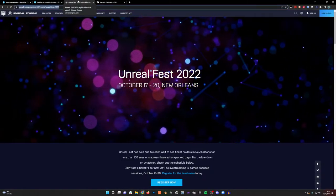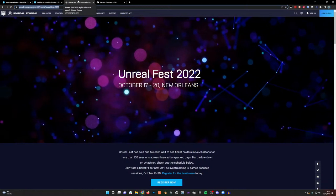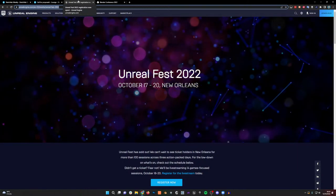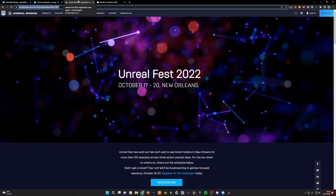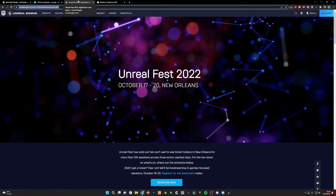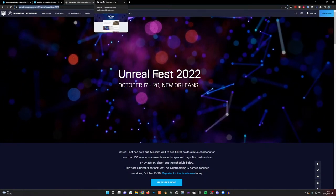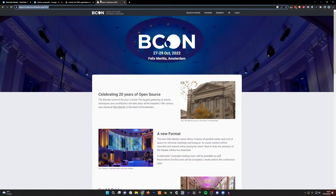Sketchfab will be at Unreal Fest 2022, October 17th to the 20th in New Orleans — you can meet the team and have a chat with us there. Also this month, we're going to be at the Blender Conference in Amsterdam, 27th to the 29th of October. So you can meet some of the team at either of those events if you're in town and interested in what we're doing.